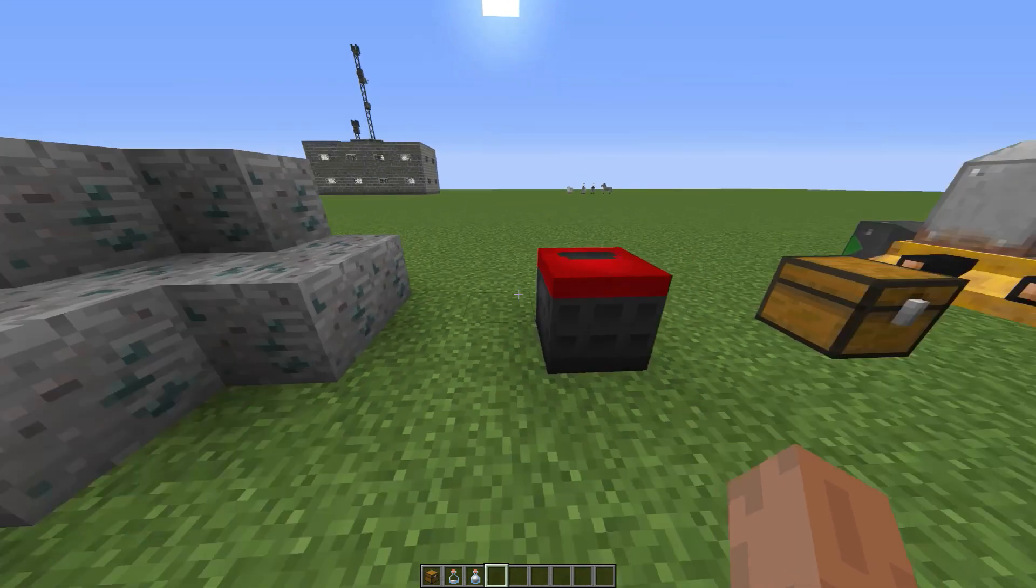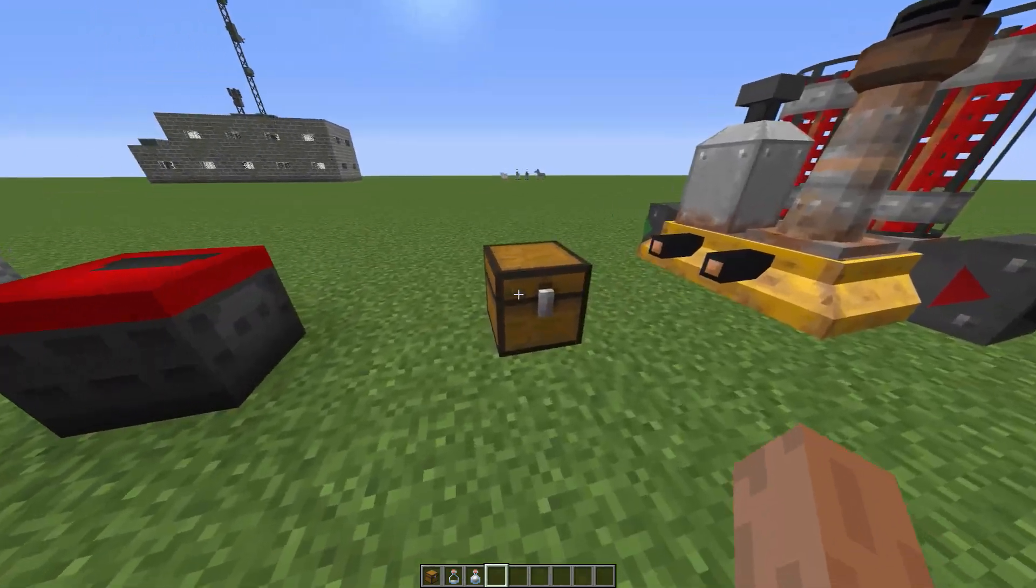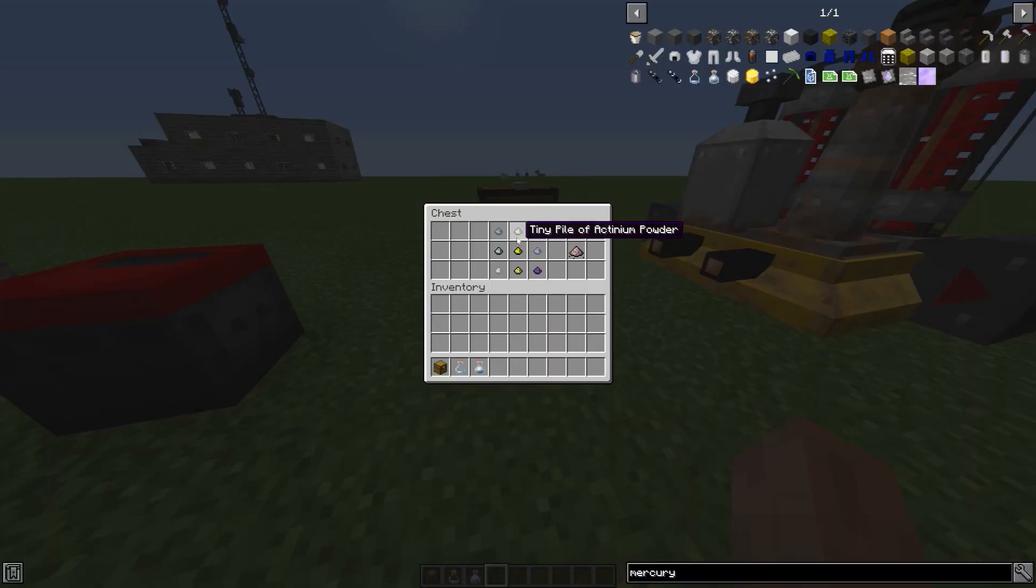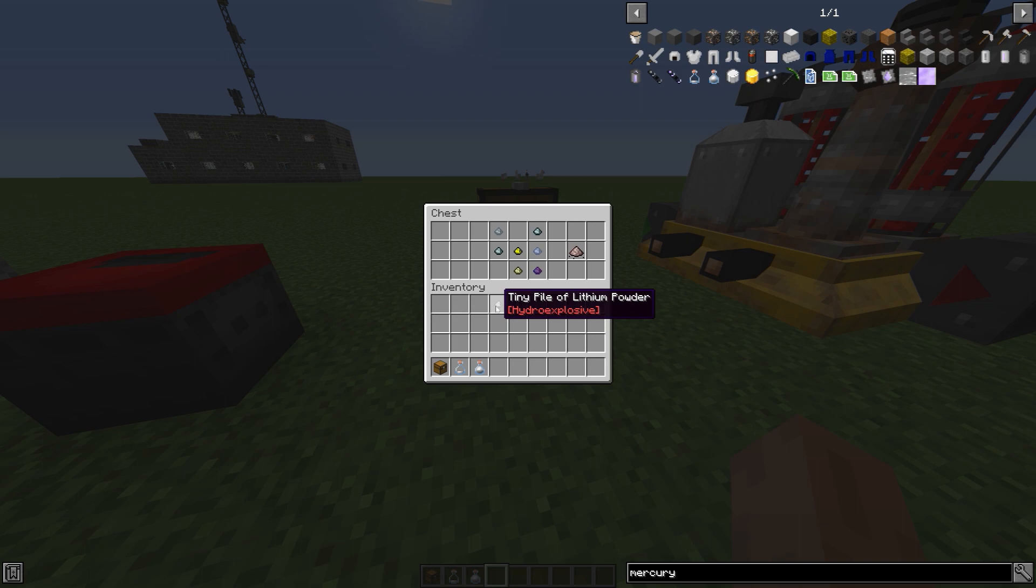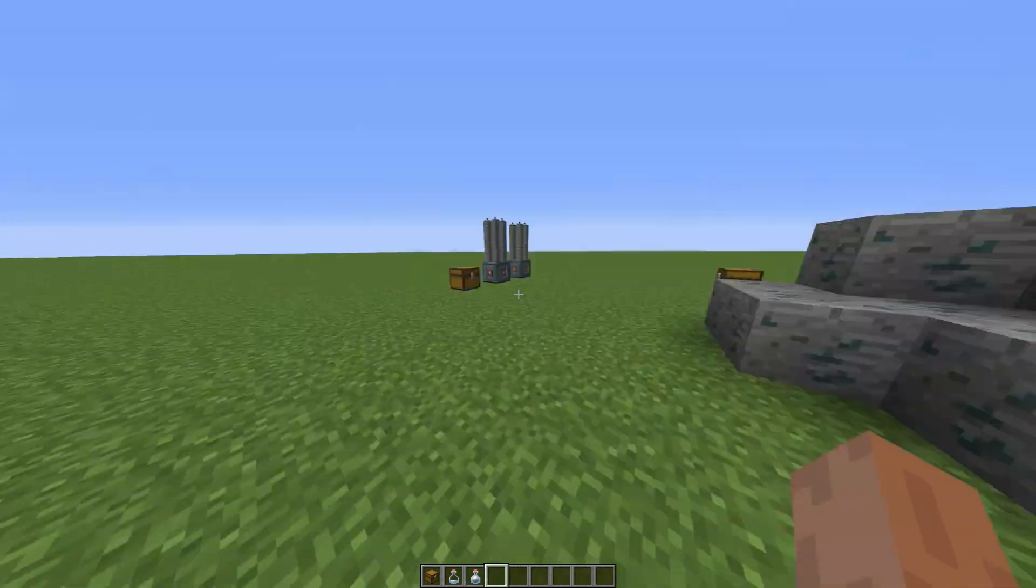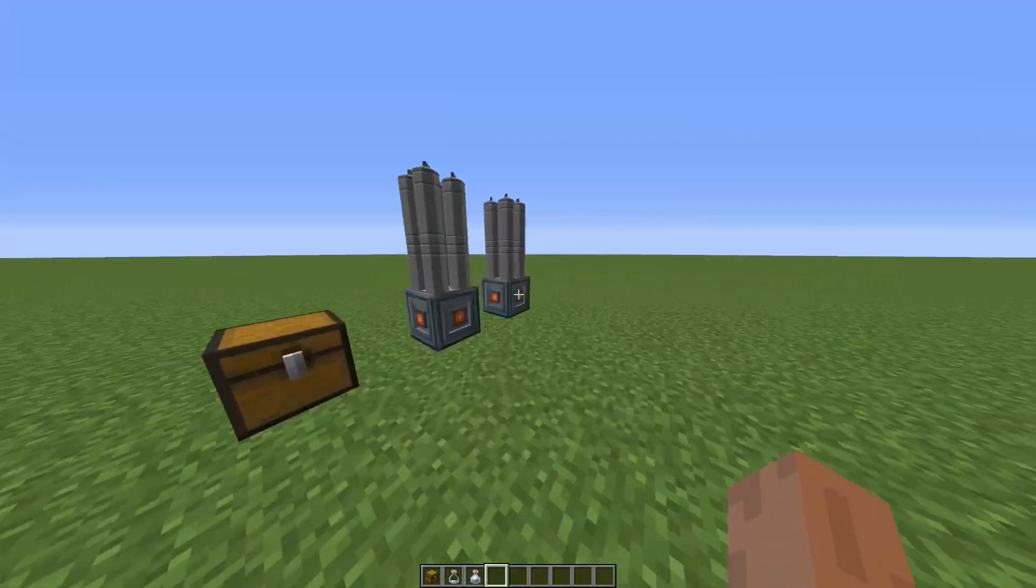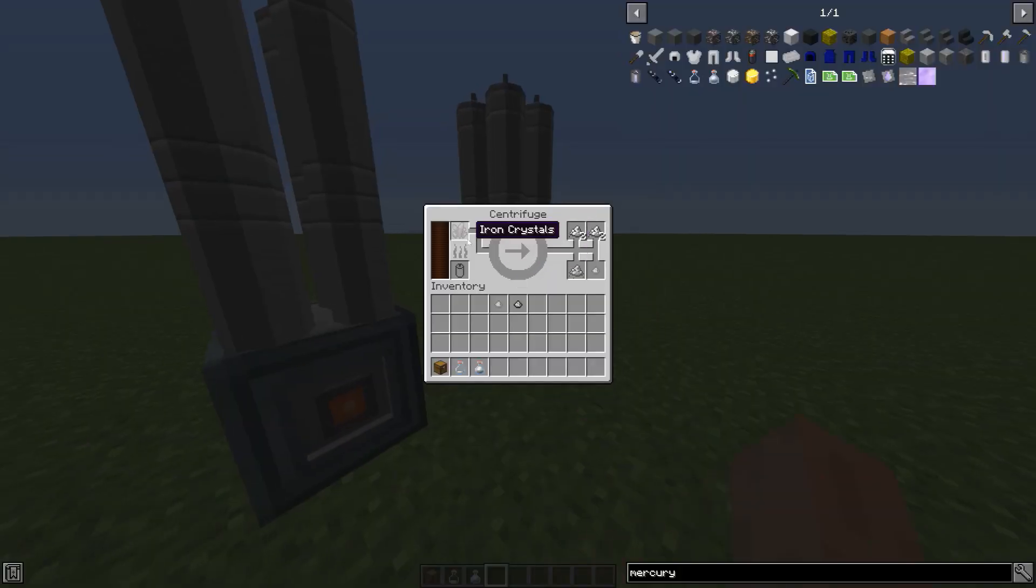Once you mine enough, you will have all of this. You'll be missing just these two. In order to make lithium powder, the simplest way is to get a centrifuge, put an iron crystal, and then boom, we have lithium powder.